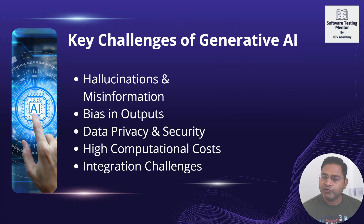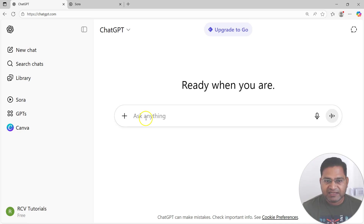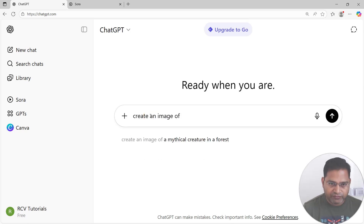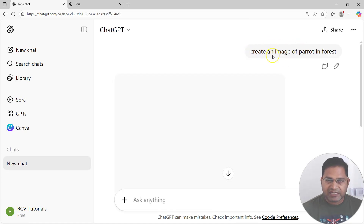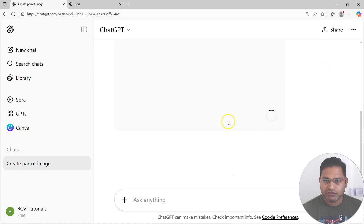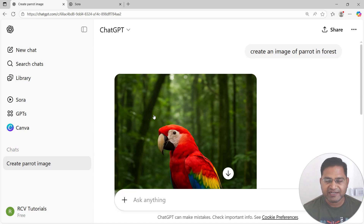Now let's go ahead with a demo using ChatGPT. Here is the ChatGPT portal where you can sign up and ask anything. You have a search box where you can ask any question and get an answer. For example, I'll type 'create an image of a parrot in a forest' — generative AI can create images based on text prompts. Let's wait for it to generate and see what it creates.